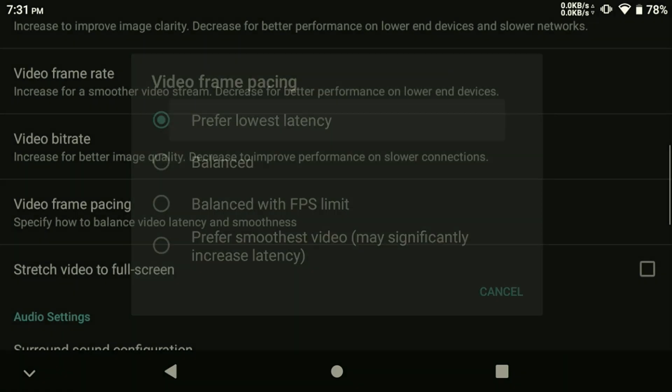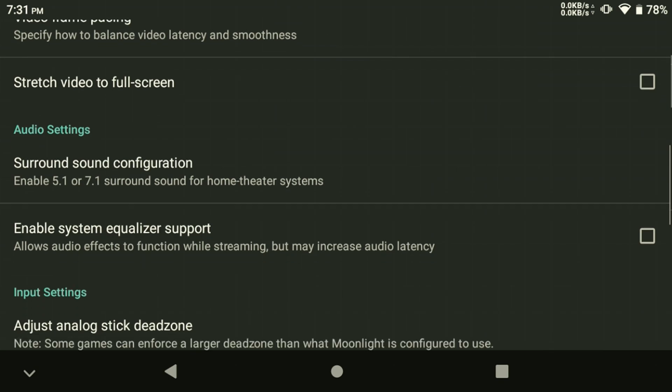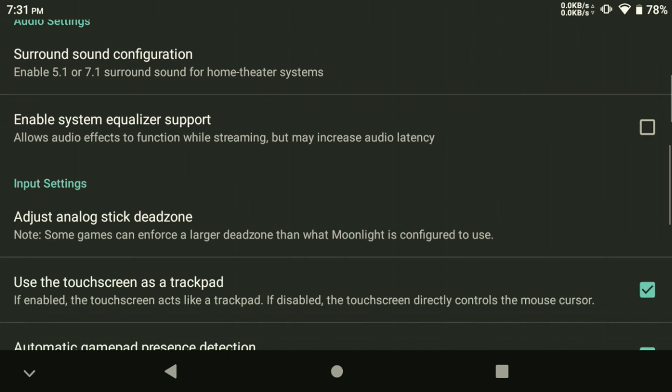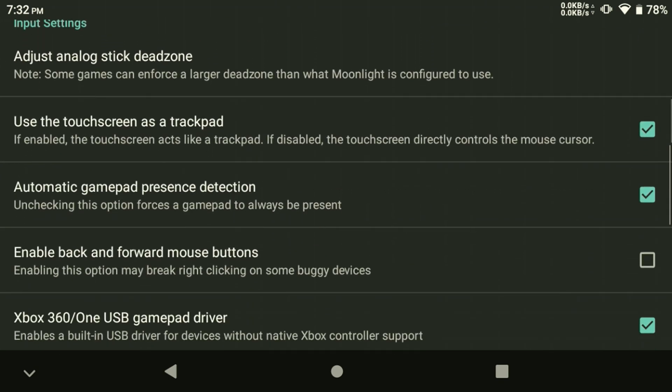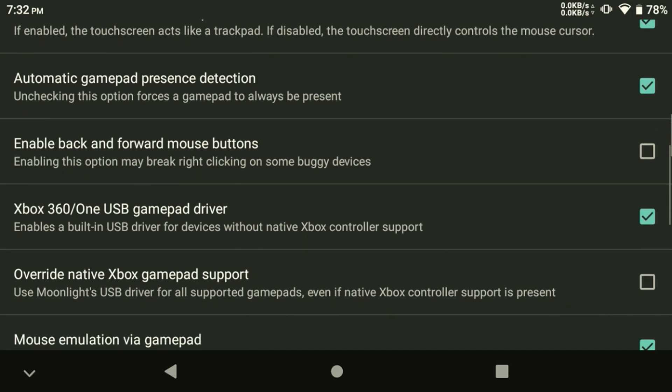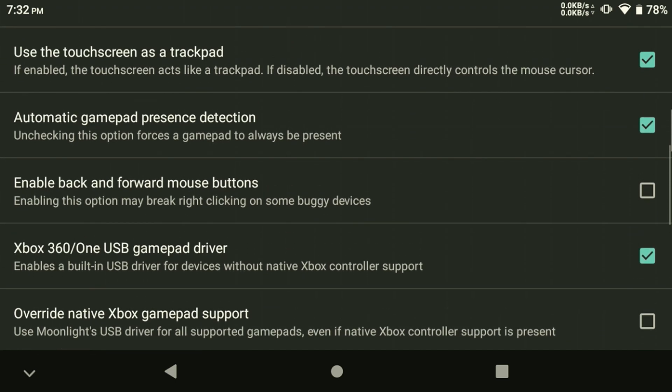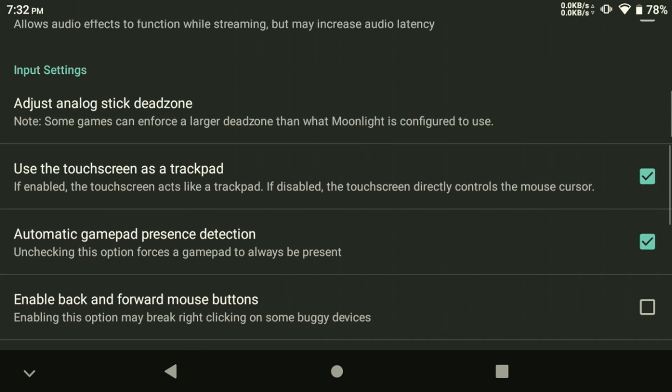You also want to make sure that you're using your 5 gigahertz Wi-Fi band. If you scroll down a little bit in the Options menu, you want to make sure to select the option Touchscreen as Trackpad for navigating Windows and mouse input in games.